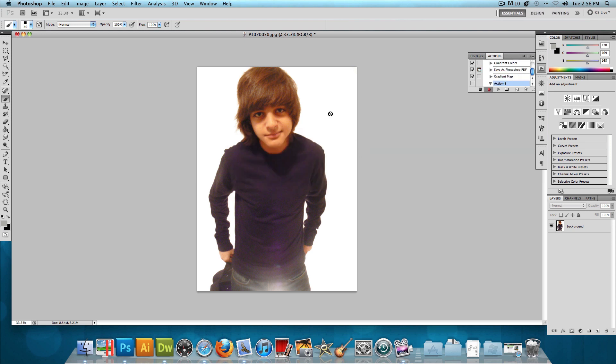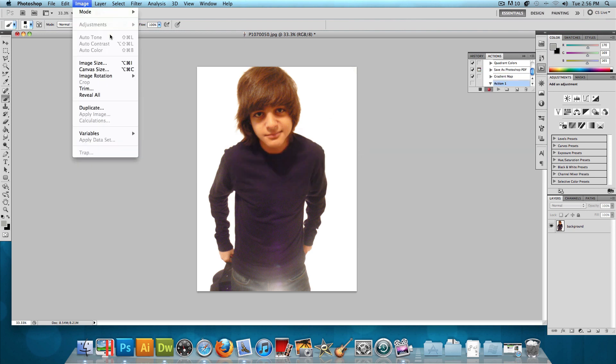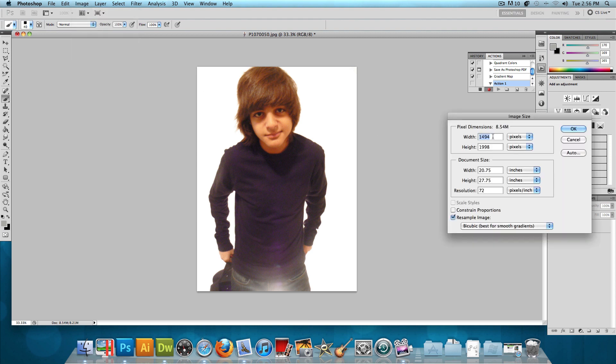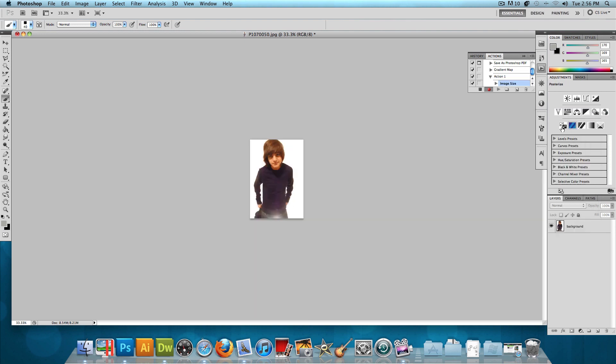Once it's recording, go to Image, Image Size, and I'm going to resize this, give it a width of 500 and a height of 700 and press OK. And there you go. So now let's press the Stop button right here.